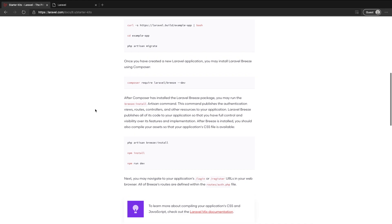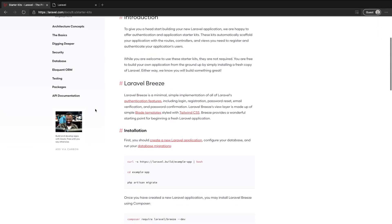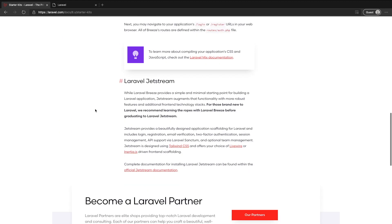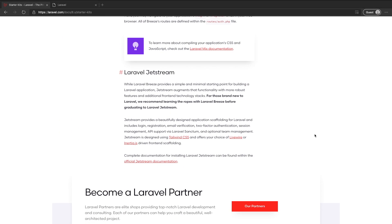Well let's go back and have a look at the starter kits documentation and go down to Jetstream. Jetstream takes things a bit further than Breeze and it adds a lot more features than the basic authentication features that we need. With Jetstream you're going to get two-factor authentication, session management, a whole profile editing front end built for you and ready to go, it sets up Sanctum for you which is Laravel's API authentication implementation, there's account deletion and it even has options for teams.